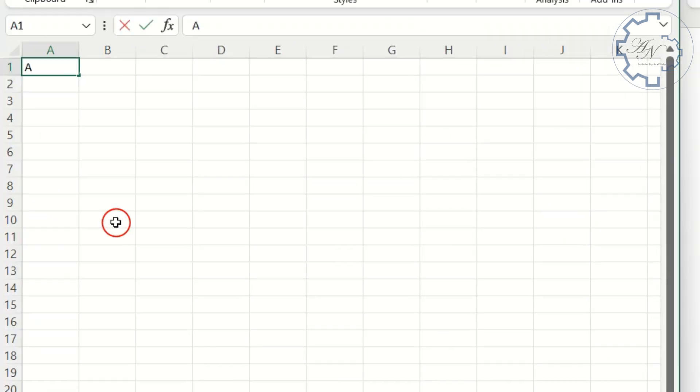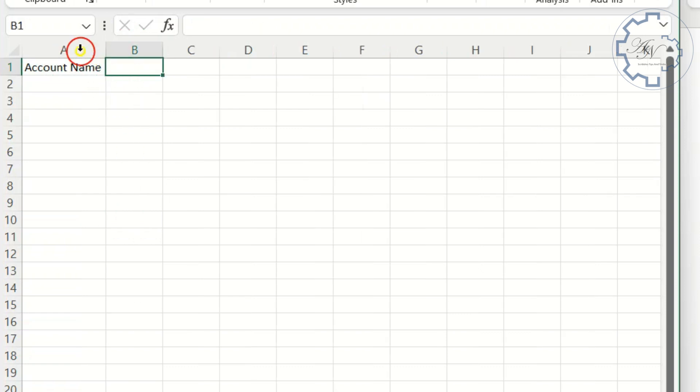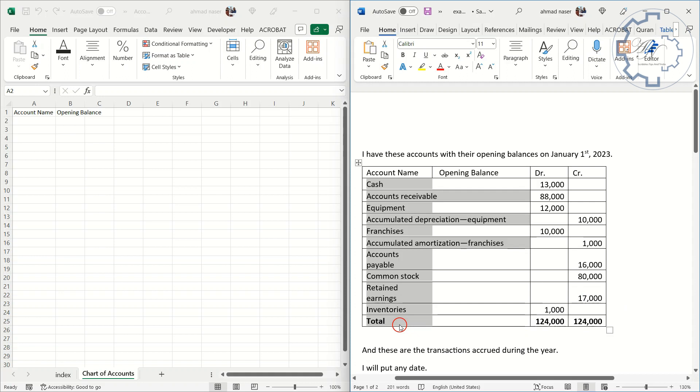First, I need an account name. Then opening balance. Copy these items from Word to Excel.